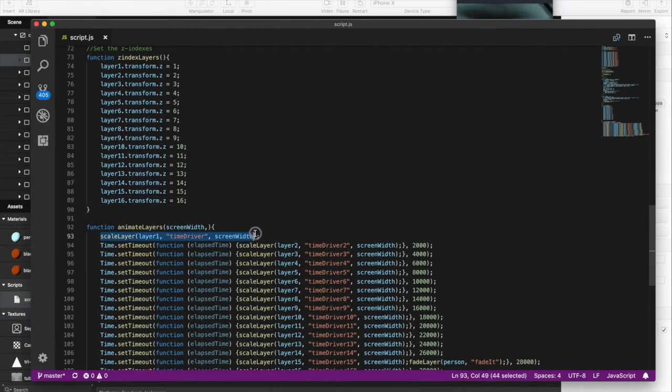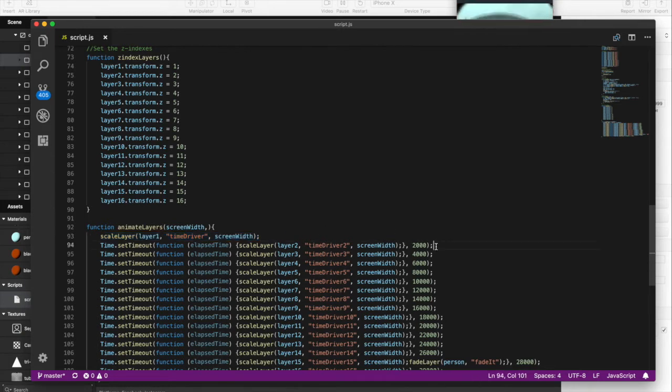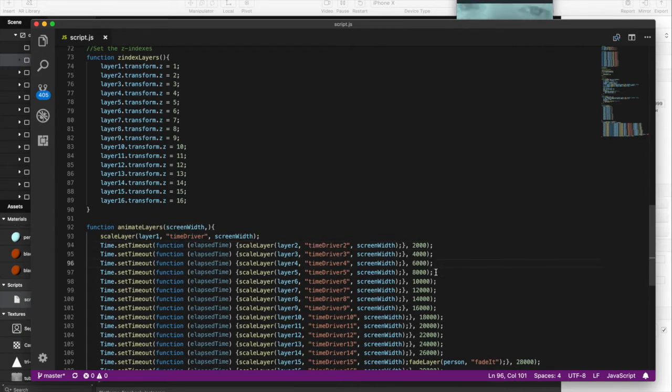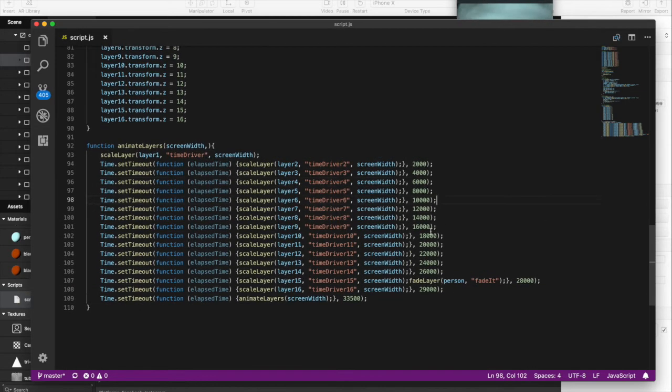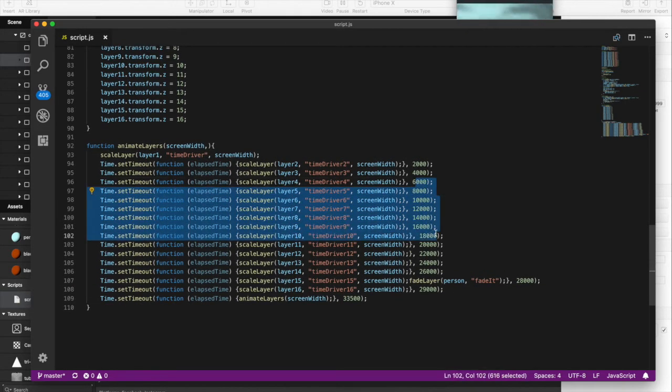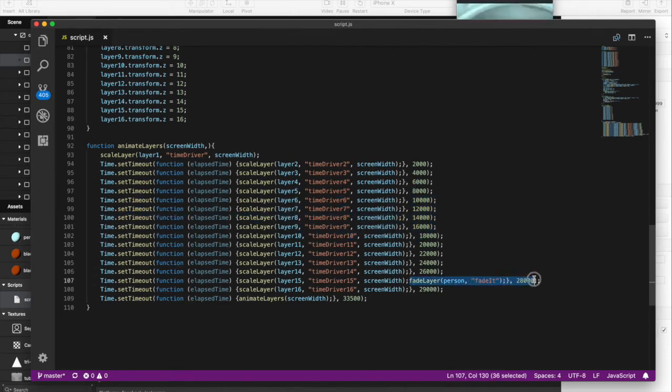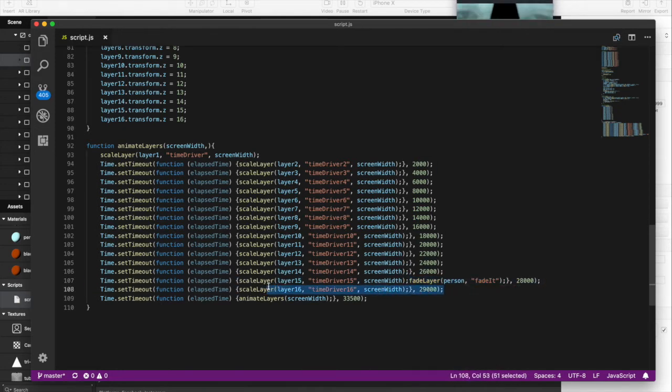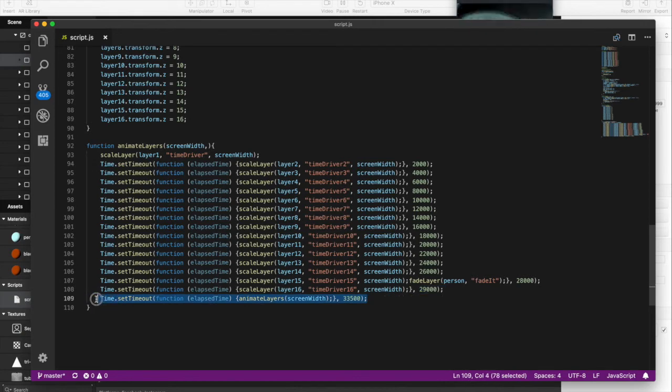So what do I do? I start right here with the scale layer, and I say scale layer one. So that one that sits all the way in the back, then starts to grow. And then after two seconds, I trigger the second, after four, the third, after six, the fourth, after eight seconds, the fifth, and so on. So every two seconds, I trigger the growth of each. And then on my last one, I'll actually fade the person out and then slide up that black triangle. So basically end the entire effect.